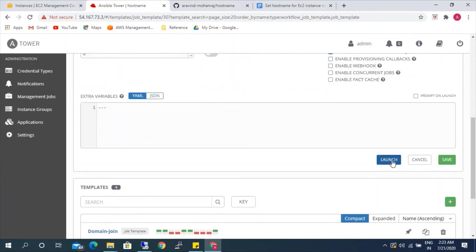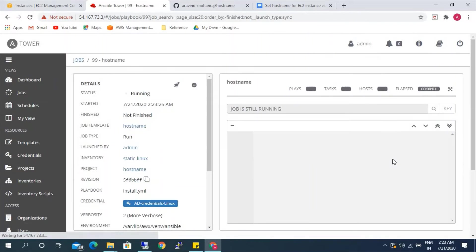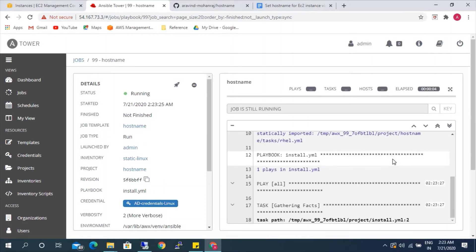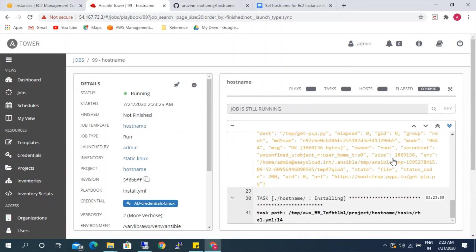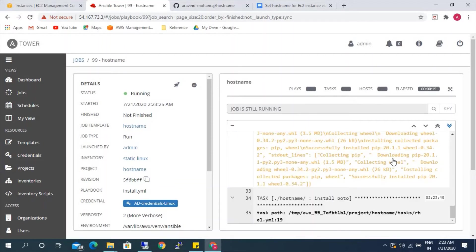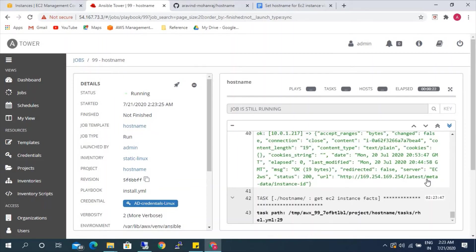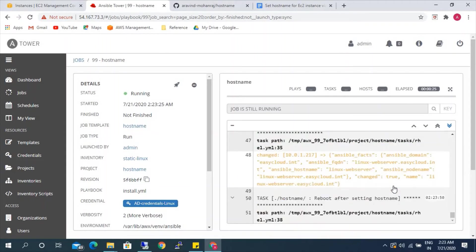Launch. Now it will go and set the hostname. It's almost done — installing pip, getting the instance ID. It is rebooting now.